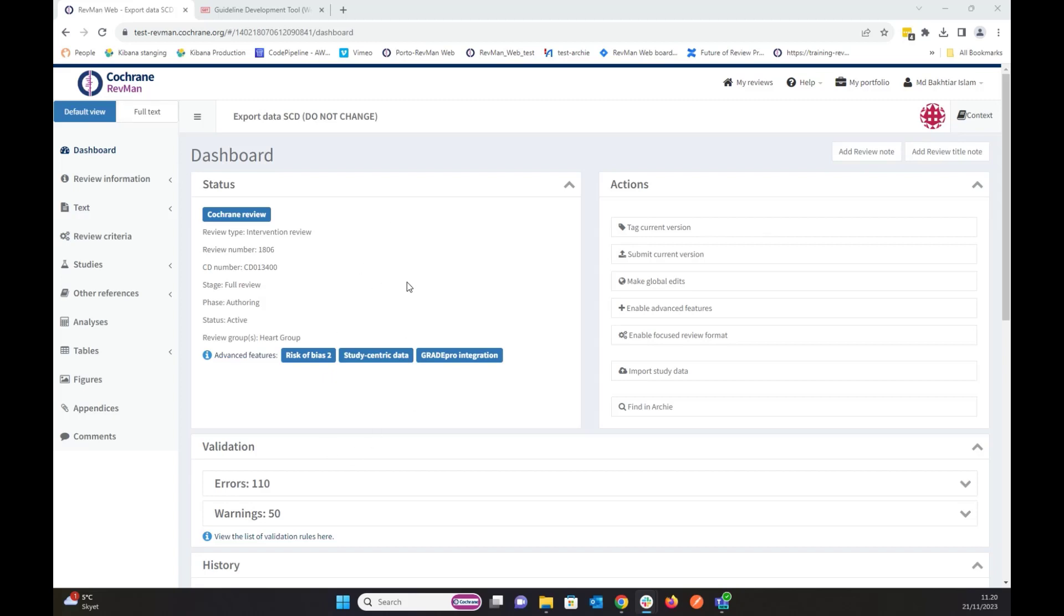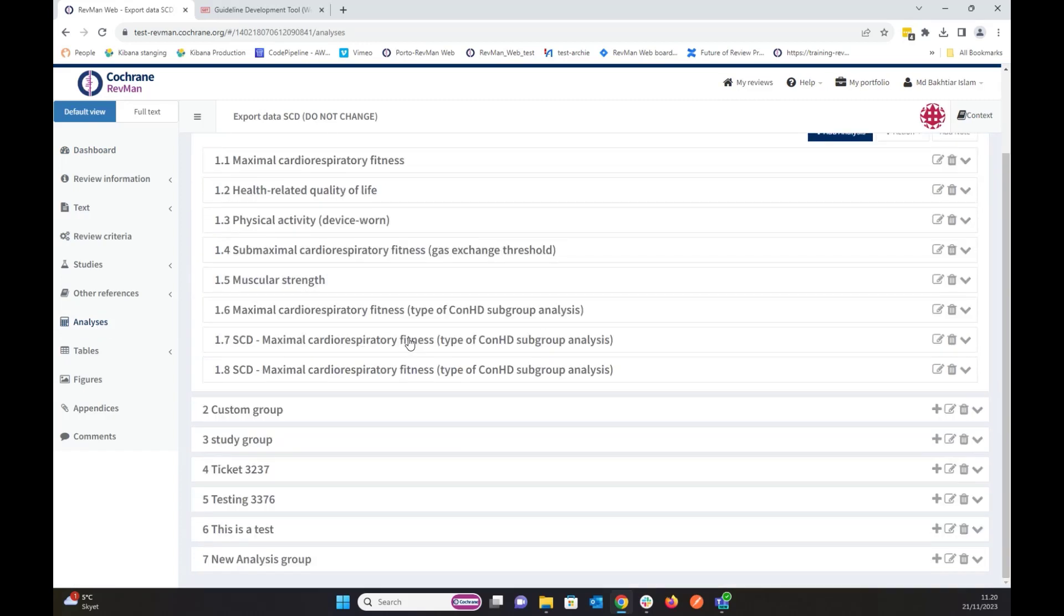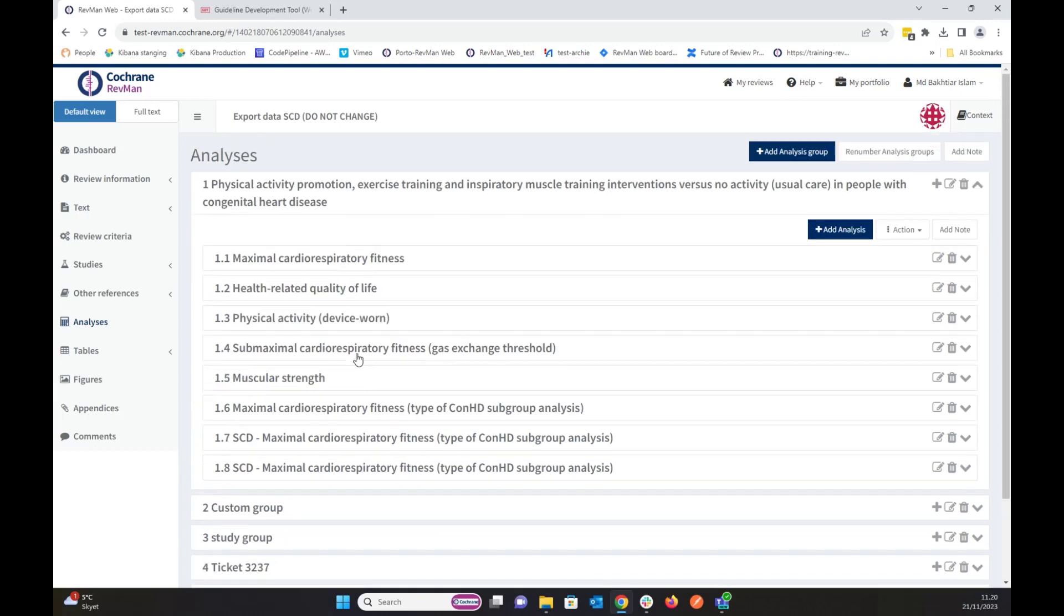So currently I'm in this review right now, and if I go to analysis, as you can see I have seven analysis groups over here, and each group has some analysis inside.